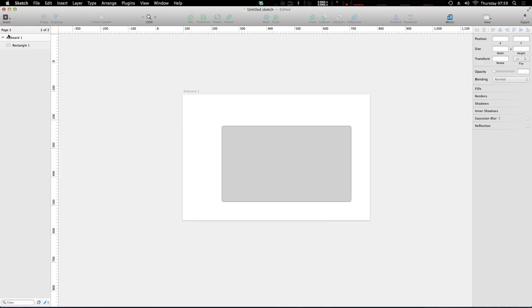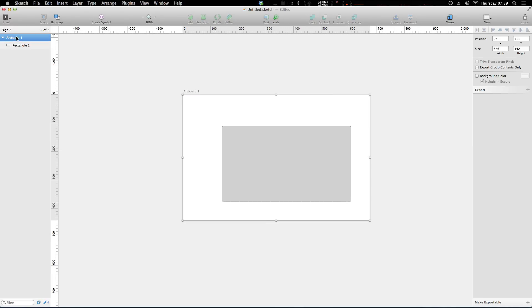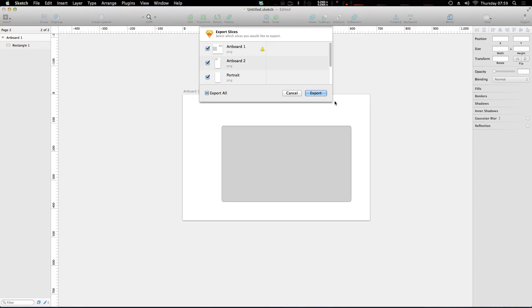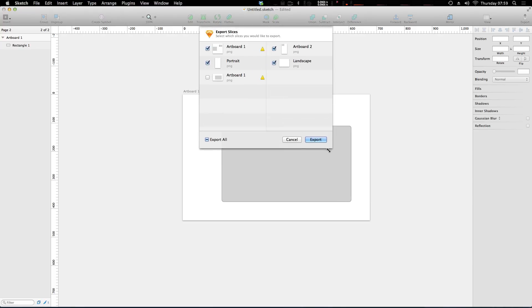So if we click on this artboard, one thing you'll notice is down here in the bottom corner, there is a make exportable button, we need to click that. And now we are allowed to export this. So if we do once again, export, you can do command shift E. And that's going to bring this open.